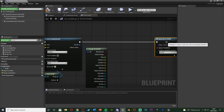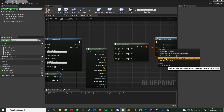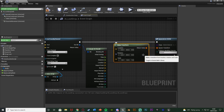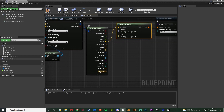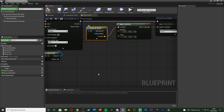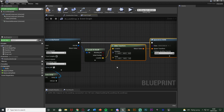For the Spawn Transform I want to do a Make Transform. All we want to do with this Make Transform is connect the location from the Break Hit Result into the location of the Make Transform. That is going to work perfectly for us. You can change the rotation and scale as well if you want to, but for me that's not going to be necessary.